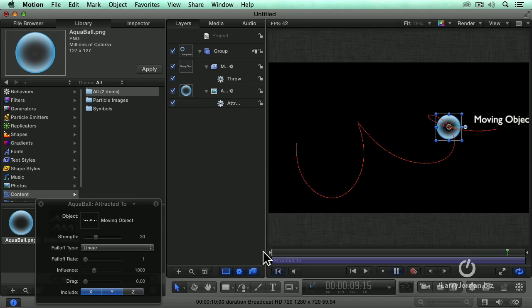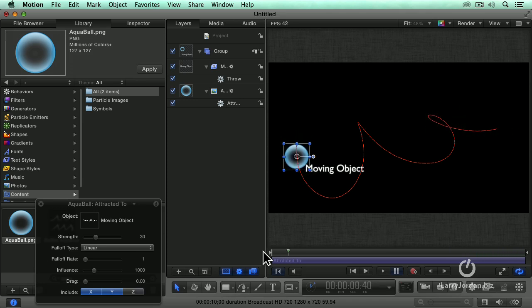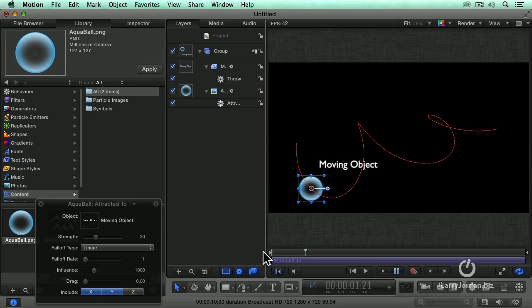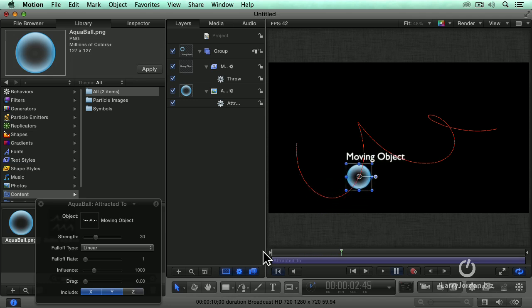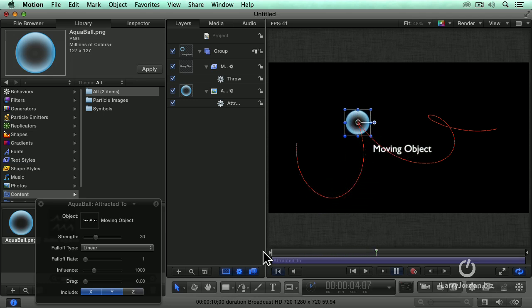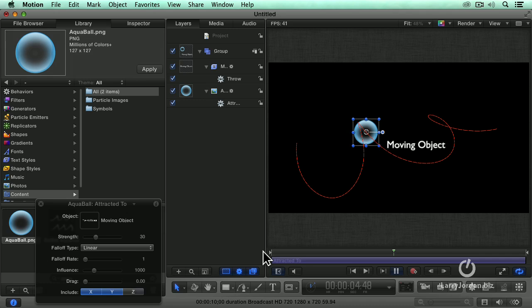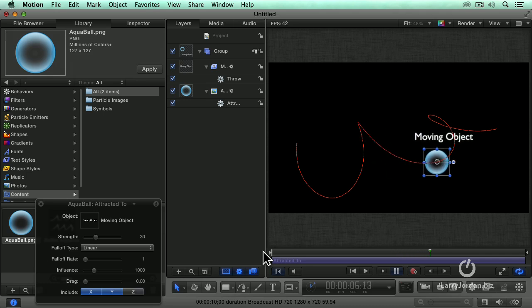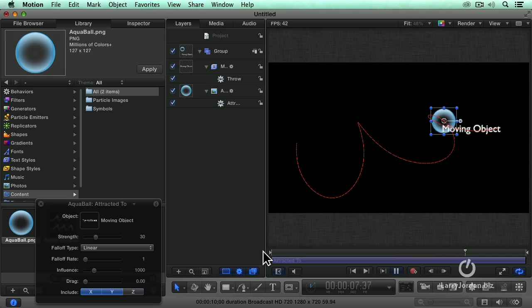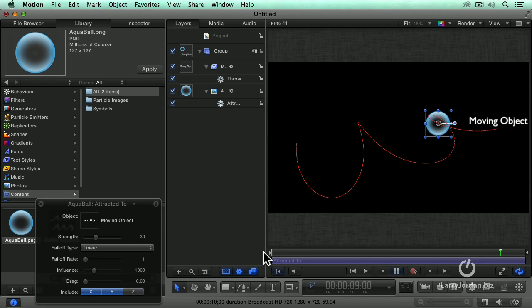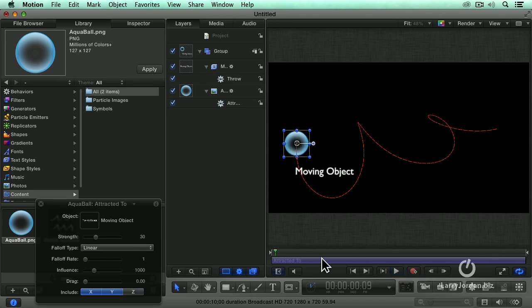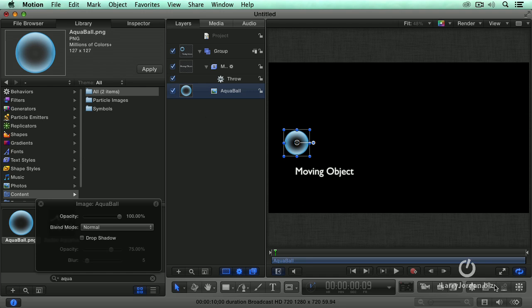Could you imagine trying to do that motion path inside Final Cut? It wouldn't happen. And yet here we've got our moving object and the seagull is just flying next to the boat. The little puppy is chasing after the little boy. Whatever story you want to tell, attracted to, it's very cool.